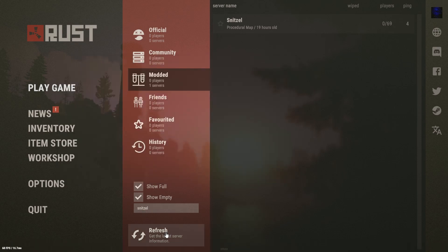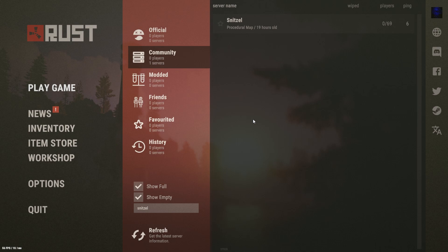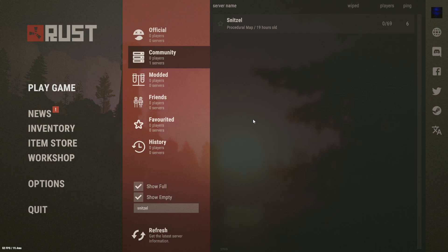And only install admin plugins. If you don't do that, so if you're going to install teleport, gather manager, furnace splitter, all these things that affect how the players play the game, you will get blacklisted and your server will not be able to run and you're done hosting servers.